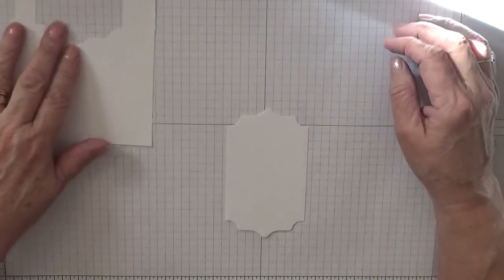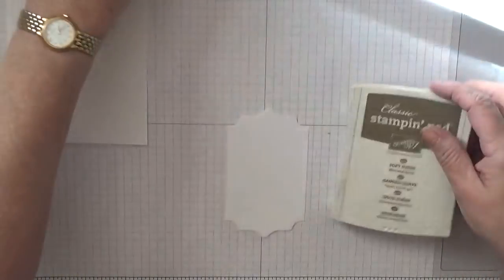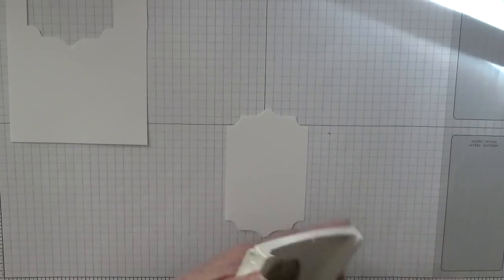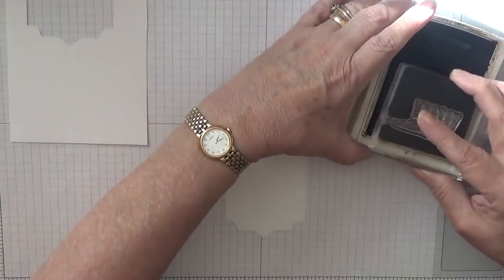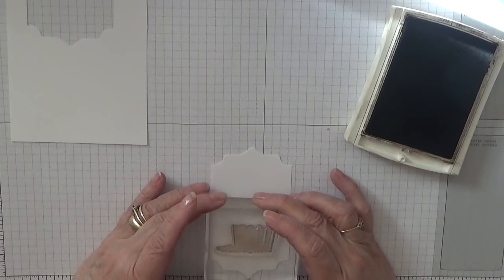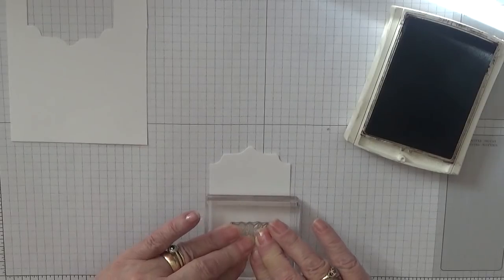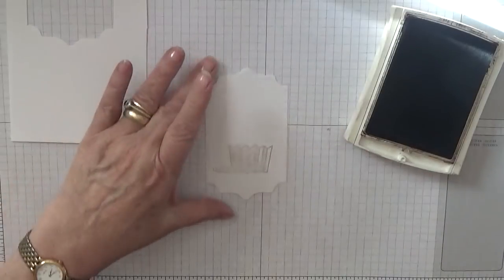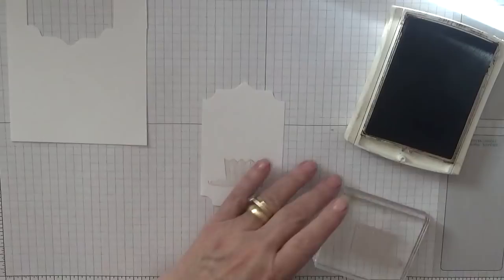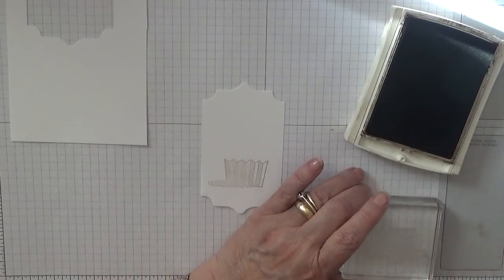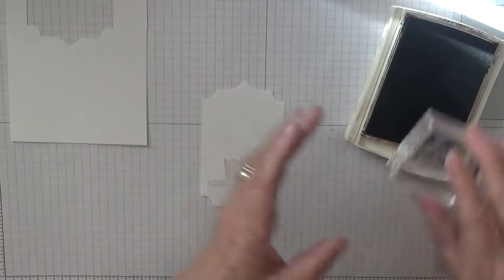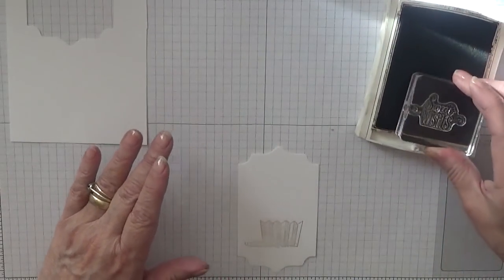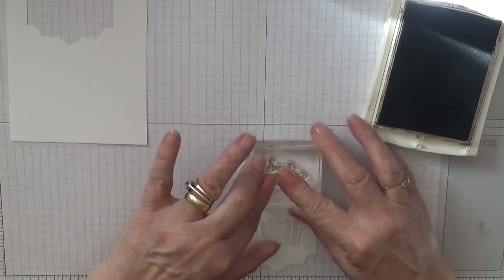To do my stamping, I'm going to stamp the cake base in Soft Suede, and I'm just going to stamp that there. Oh, did you see that? And then I want the sentiment Sweet Wishes, and I'm going to stamp that at the top in the middle.